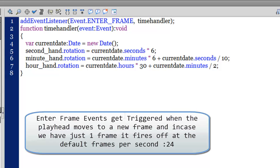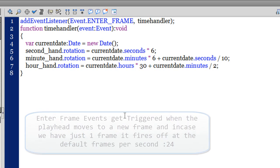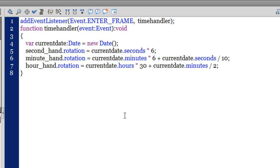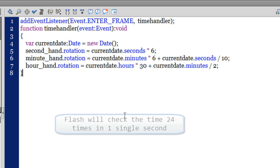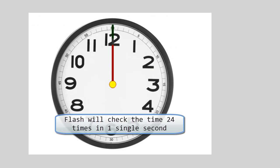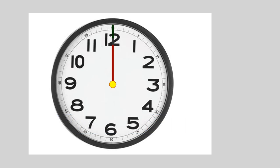Enter frame events fire off every time Flash encounters a new frame. Or if there's just one frame, it will fire off at the rate of 24 frames per second, the FPS set for the document.